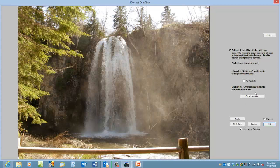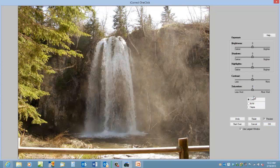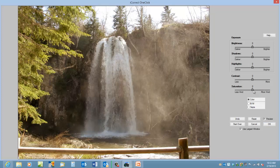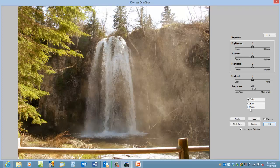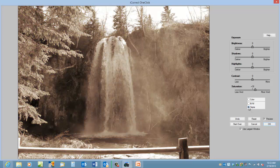Now if we wanted to boost the saturation a little bit more on this one, this might even make a good sepia image by clicking on the sepia button.